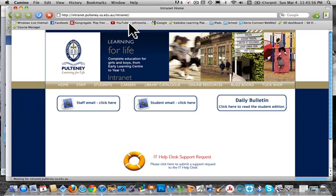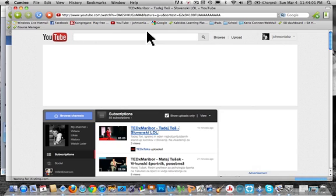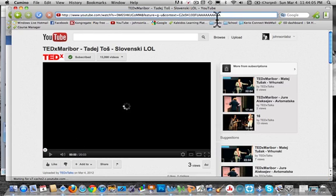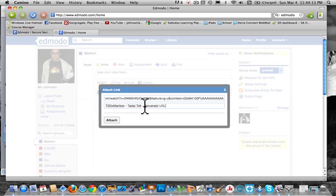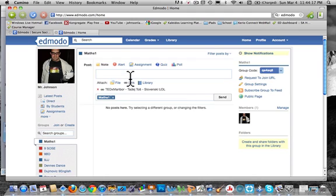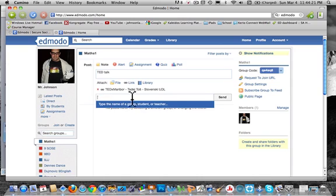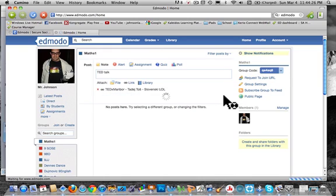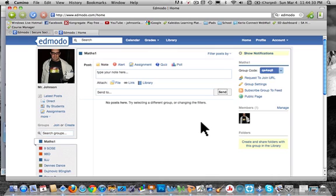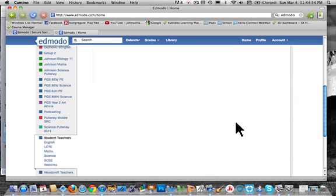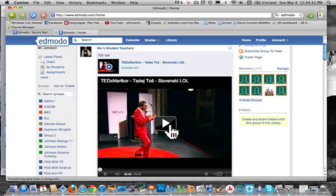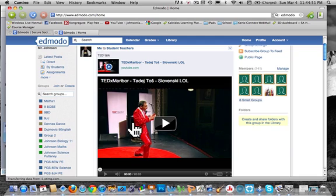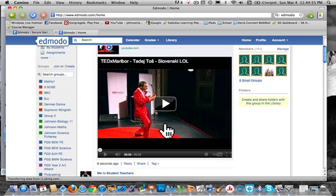Now the last thing — if I go to YouTube, grab any video say this is a video I want, all I need to do is copy the address, click on Link, paste it in. It will automatically come up with it and I click Attach. Send it to the student teacher group, and you can see it's already embedded there. You can watch it straight within Edmodo. The good thing is students might not be able to watch stuff at school, but when they go home they can follow up. So you might put a Romeo and Juliet video in there — they can't watch it at school, but when they go home they can revise it for homework.